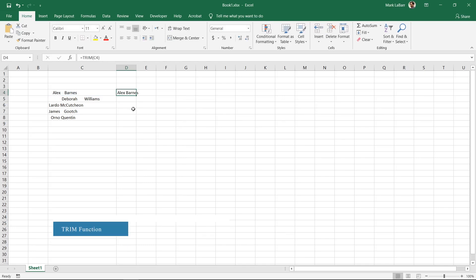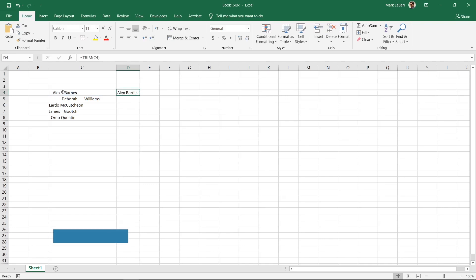You will notice that the spaces at the beginning are removed and the extra spaces in between the names are removed too.